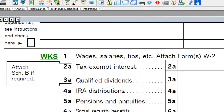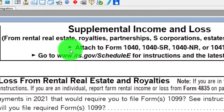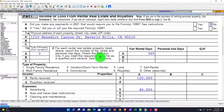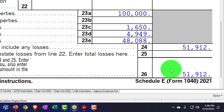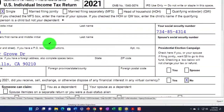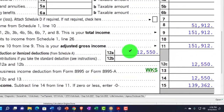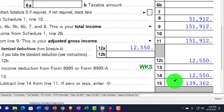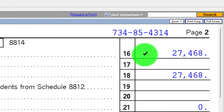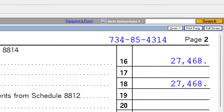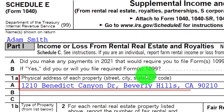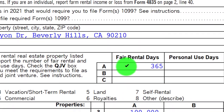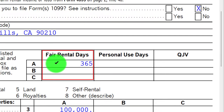Let's take a look at that flow-through, going to the Schedule E — the Supplemental Income and Loss. This is where our focus will be. We've got the rental property up top, and the net income is our starting point at $51,912, rolling into Form 1040 at line 8. We have the standard deduction at $12,550, giving us taxable income of $139,362. Page 2 gives us the tax calculation at $27,468. Going back to the Schedule E, we have our rental property with fair rental days of 365.